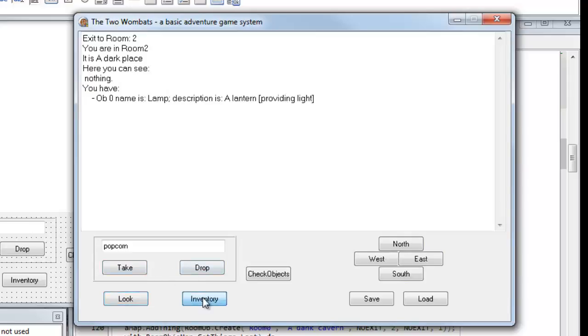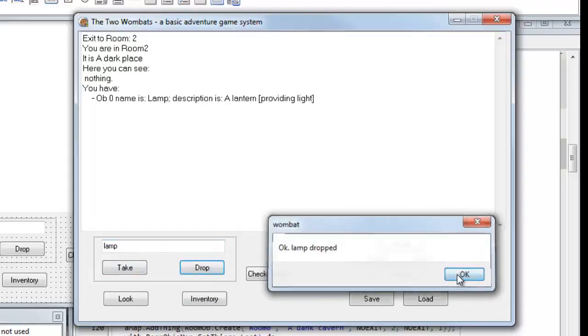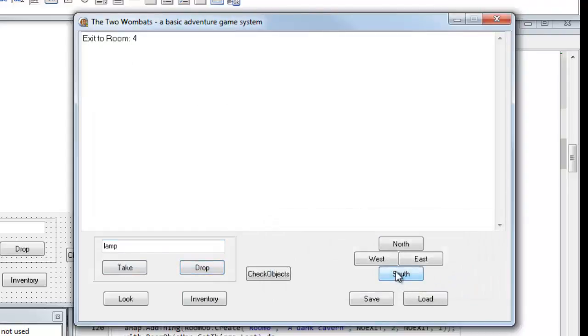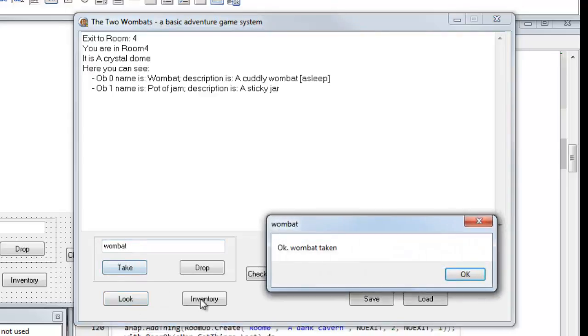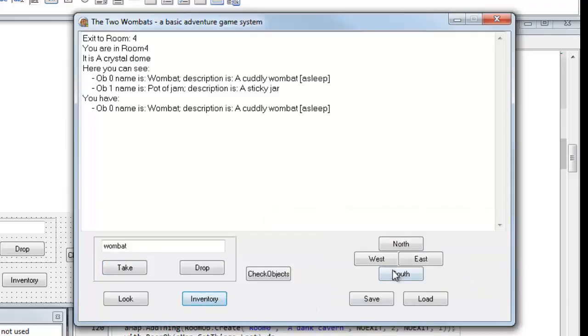Let's see what I've got in my inventory. I've got a lamp. I can drop that. OK, lamp dropped. South again. Room four. Look here. OK, there's a wombat here. Let's take the wombat. OK, wombat taken. Inventory. Yep, I've got the wombat.